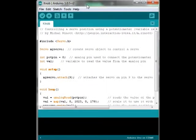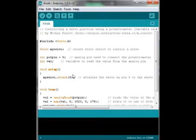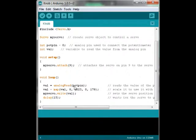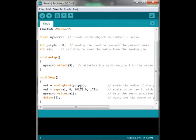What this does is you attach a servo to pin 9 and the Arduino is going to generate a servo signal based on values from a potentiometer that you have on pin zero. Where it says pot pin equals zero and down here we have analog read pot pin, because this is an analog read